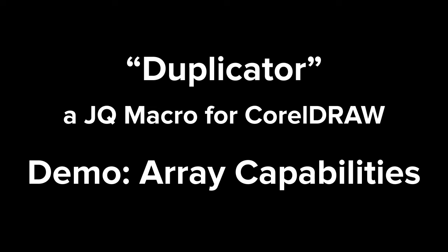Hello, I'm Eskimo and I'm here to talk about CorelDRAW. This video is to show the array capabilities of my duplicator macro.